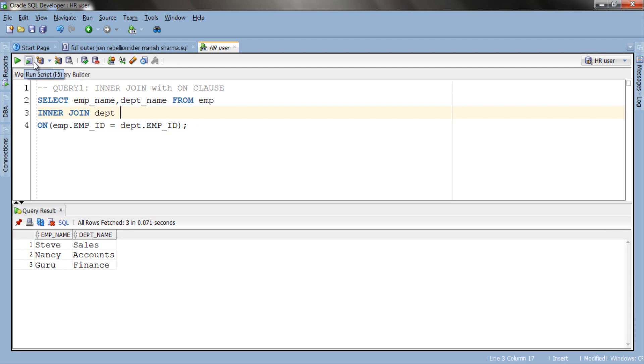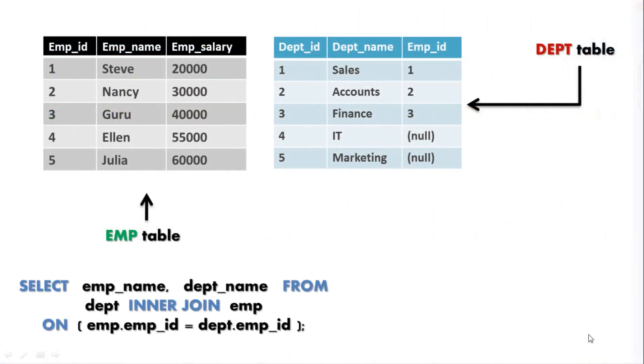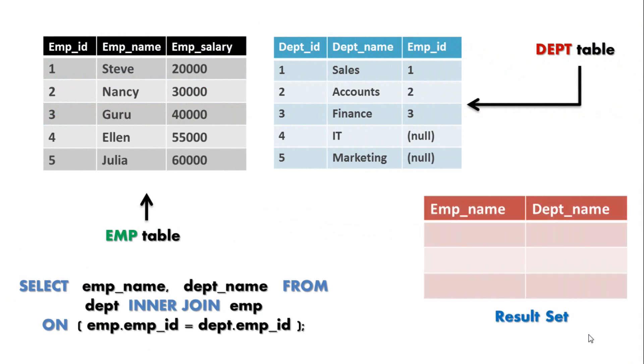And here is our result which consists of only 3 rows. Let's have an in-depth look of this result. Here is our two tables EMP and DEPT which we have used in our query. And here is our result table.